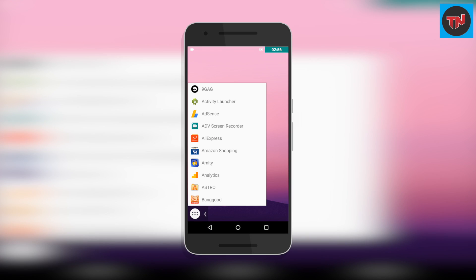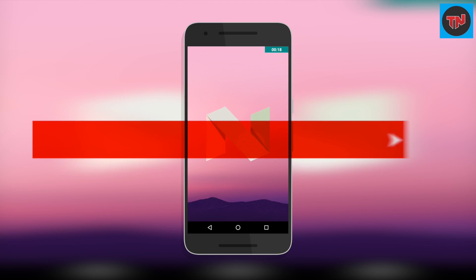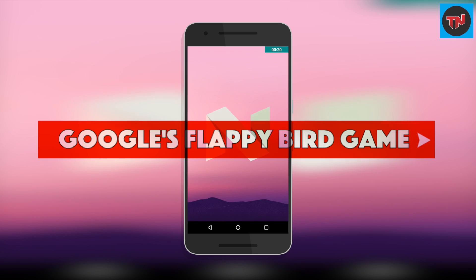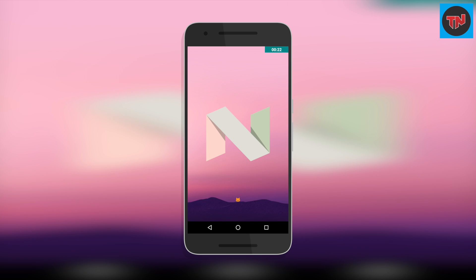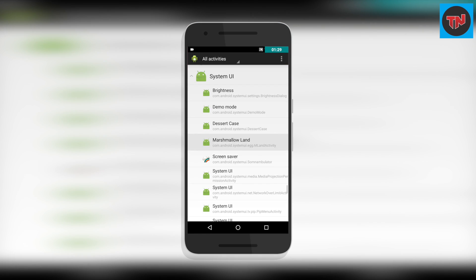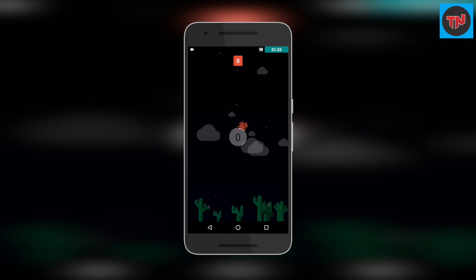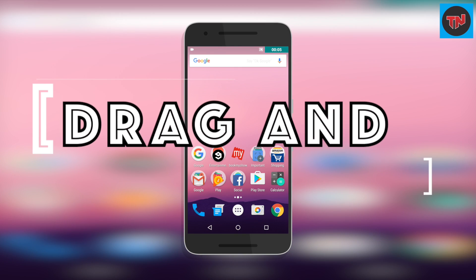In Android Nougat you will not be able to find Google's Flappy Bud game. For that you need to install Activity Launcher, then go to All Activities, and next scroll down to System UI.